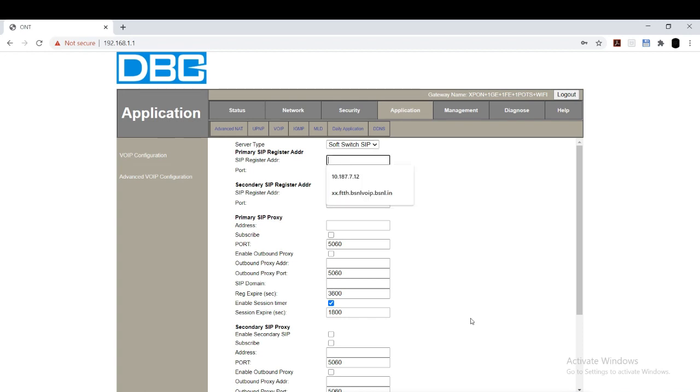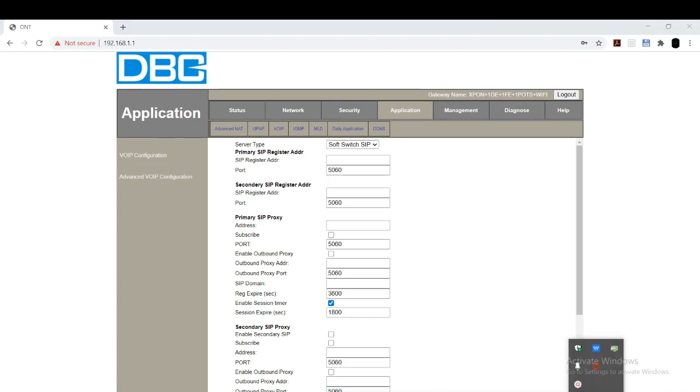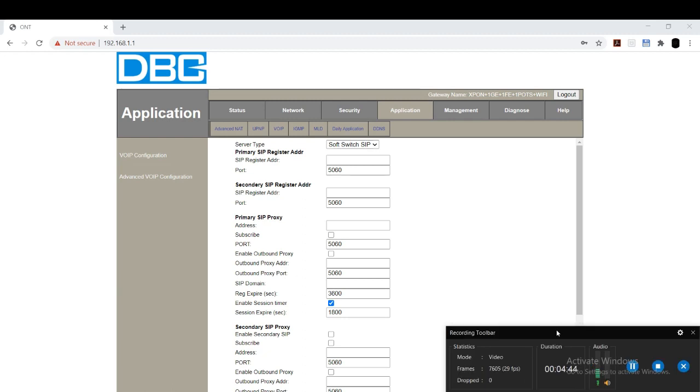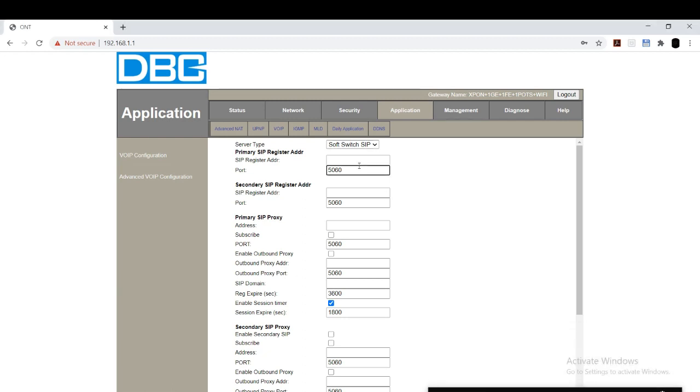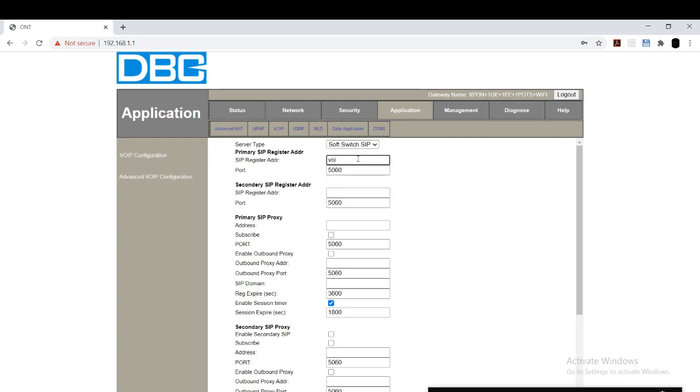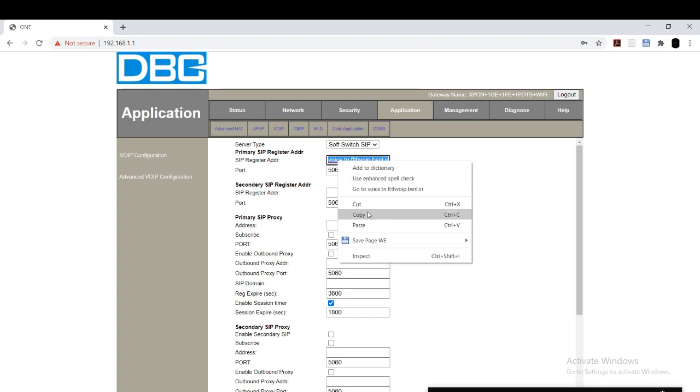Enter SIP register address. You can just type voice, for voice you can use 10.187.7.12 or else you can type voice.tn.ftth.voip.bsnl.in. So I am going to copy it. I am going to use the same for everything. Copy it.